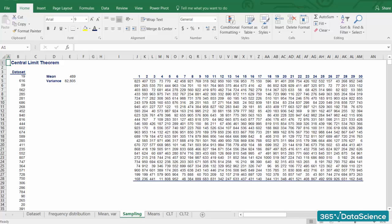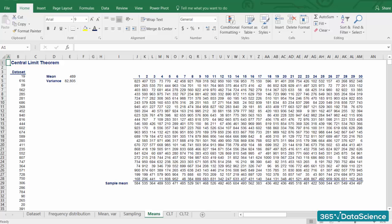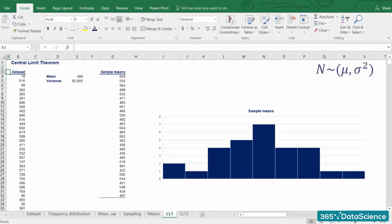So we have our samples. Now we are going to calculate their means and plot them once again. Ok, excellent! It looks approximately normally distributed, doesn't it?